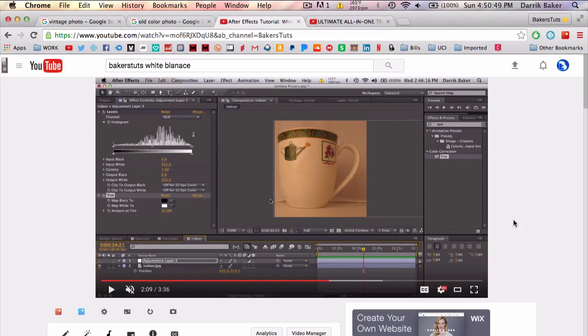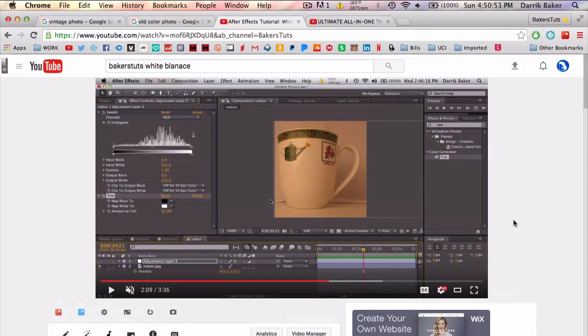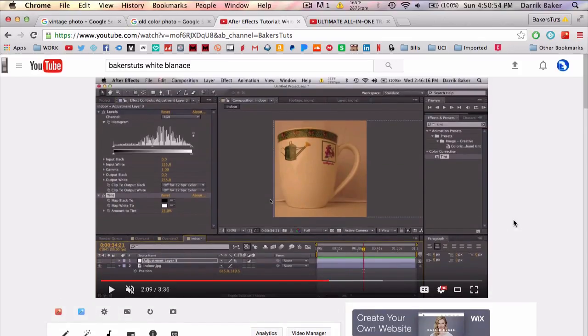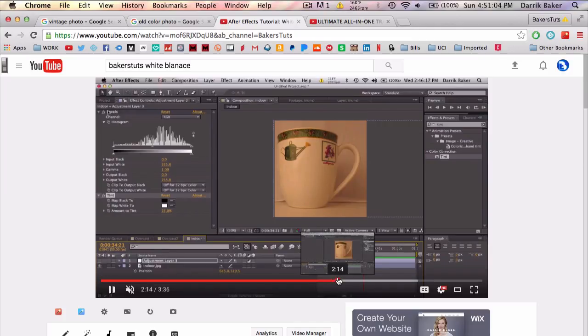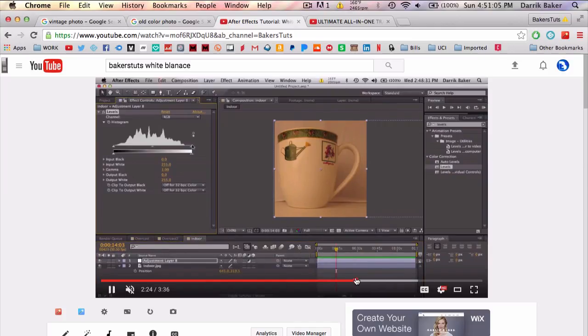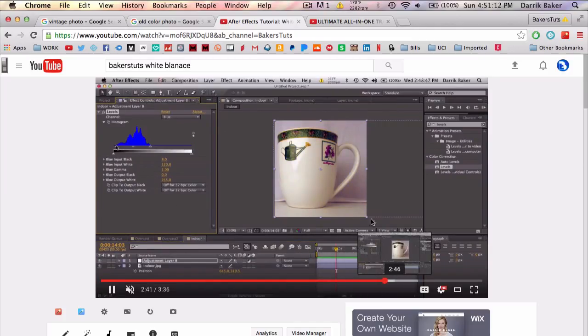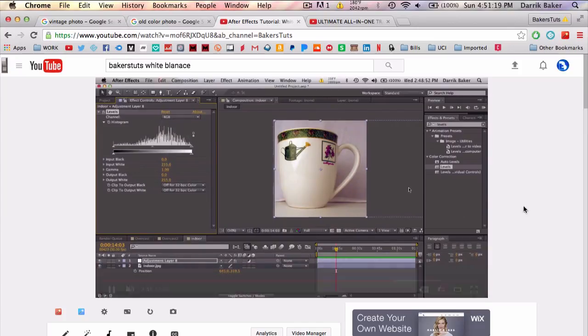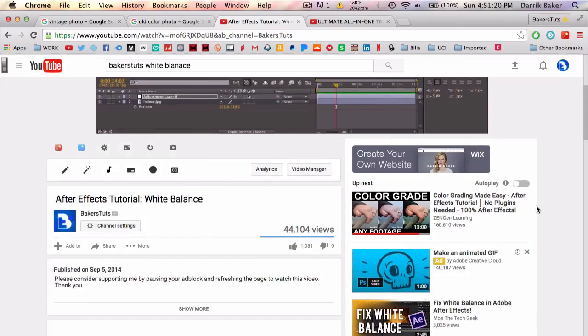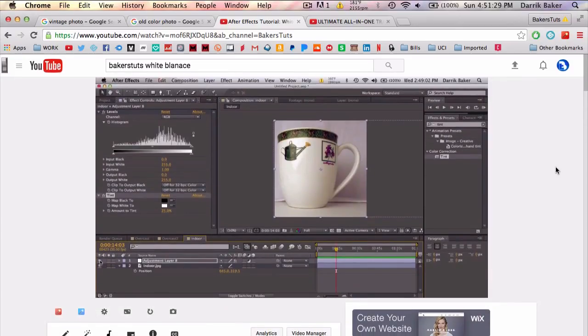So a related video that you should check out is my white balance tutorial and it kind of follows the same technique with the levels and changing the inputs and outputs. And it's a good tutorial on how to color correct and change the white balance of a photo to make them more presentable and have a wider range of whites and blacks. So go ahead and check that out. It is pretty informative and it's one of the nicest, simplest and effective techniques that you can use on your photos and videos.